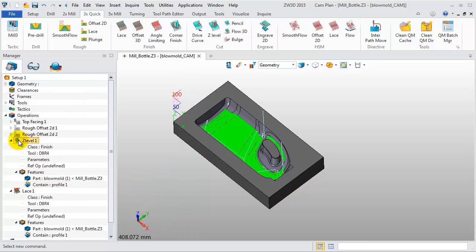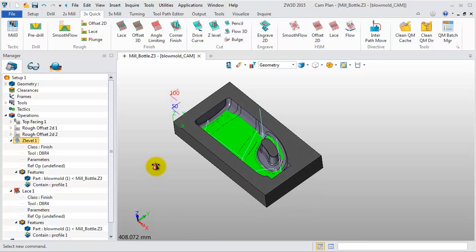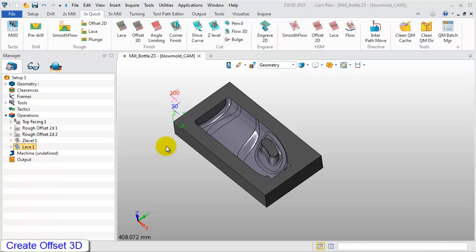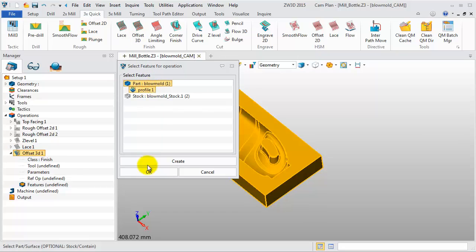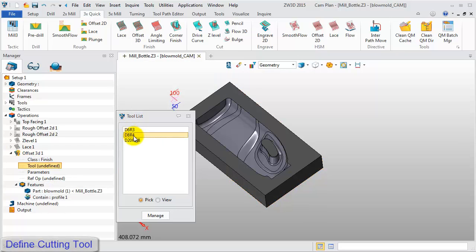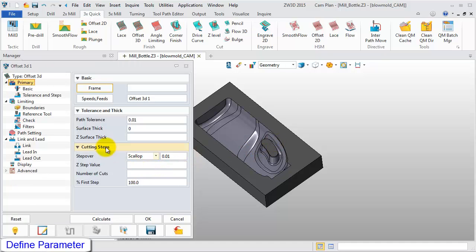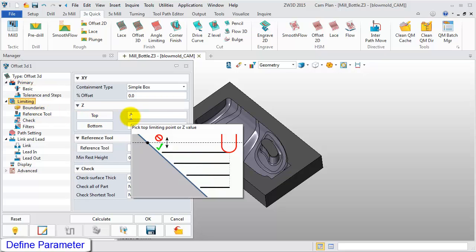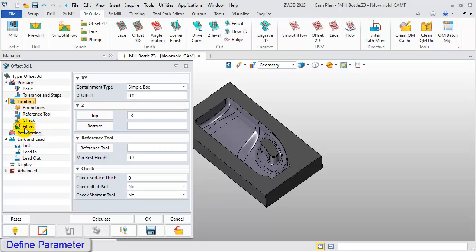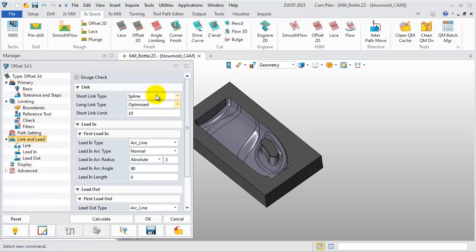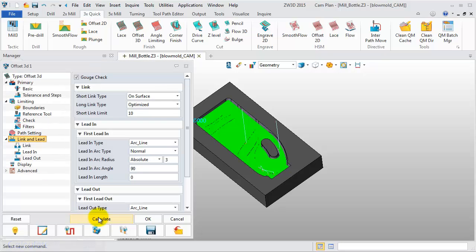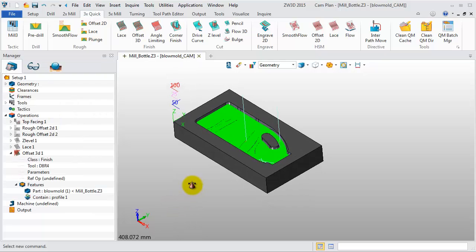Double-click on the Z-Level and Lace operation and hide them. Next, we will use Offset 3D to create the finished toolpath. Select Part and Profile as the feature and click OK. In the Tool List, select D8R4 and click No in the pop-up window. In Limiting, set the top boundary to negative 3. In Link and Lead, change the Short Link type to On Surface. Then click Calculate. This will give us the finished toolpath. Double-click on the icon and hide the toolpath.